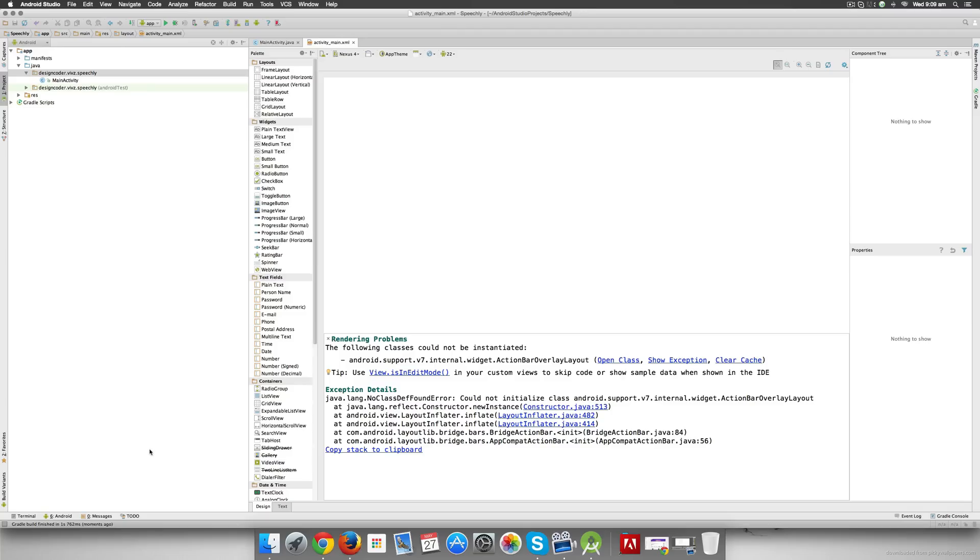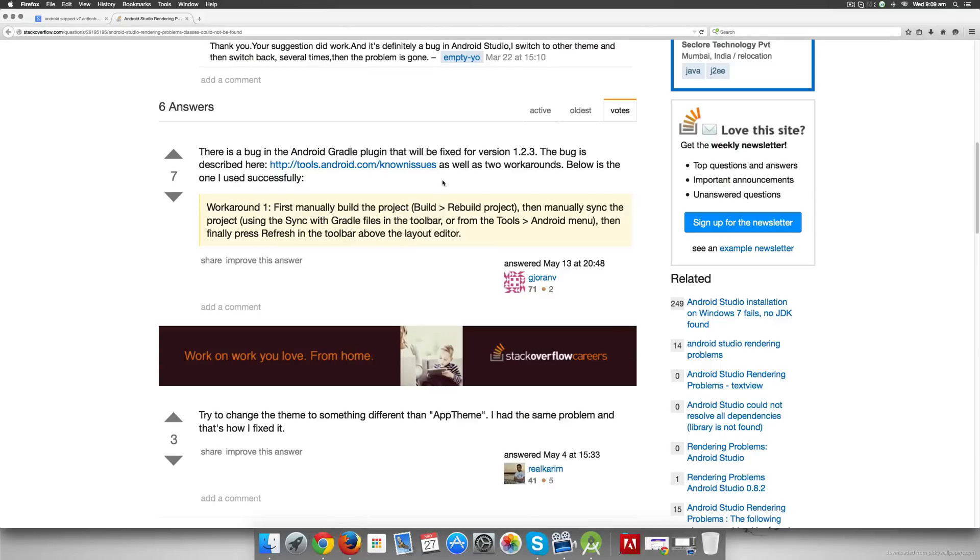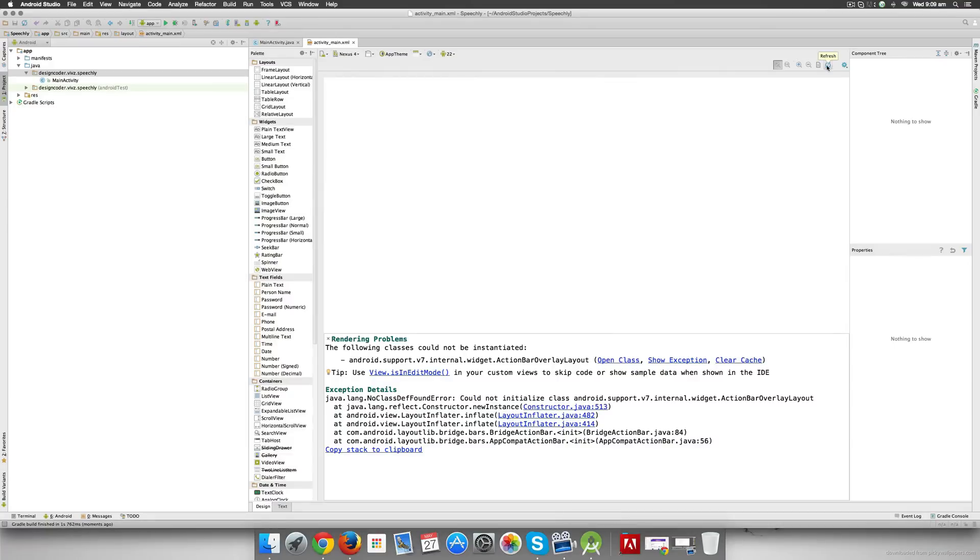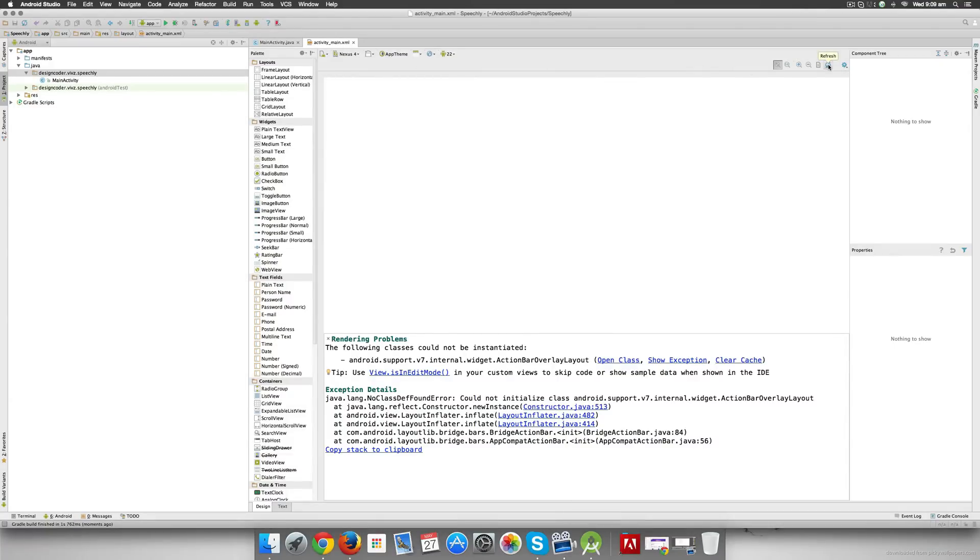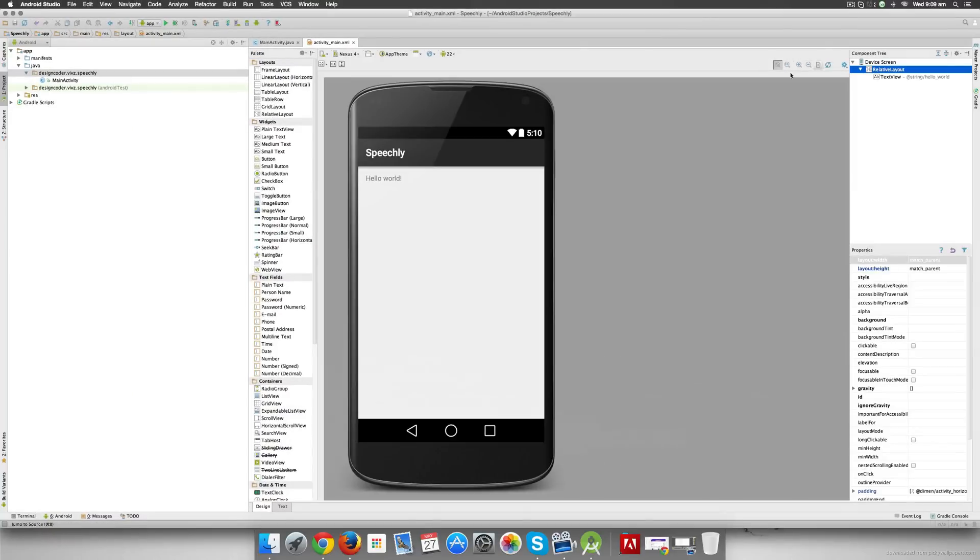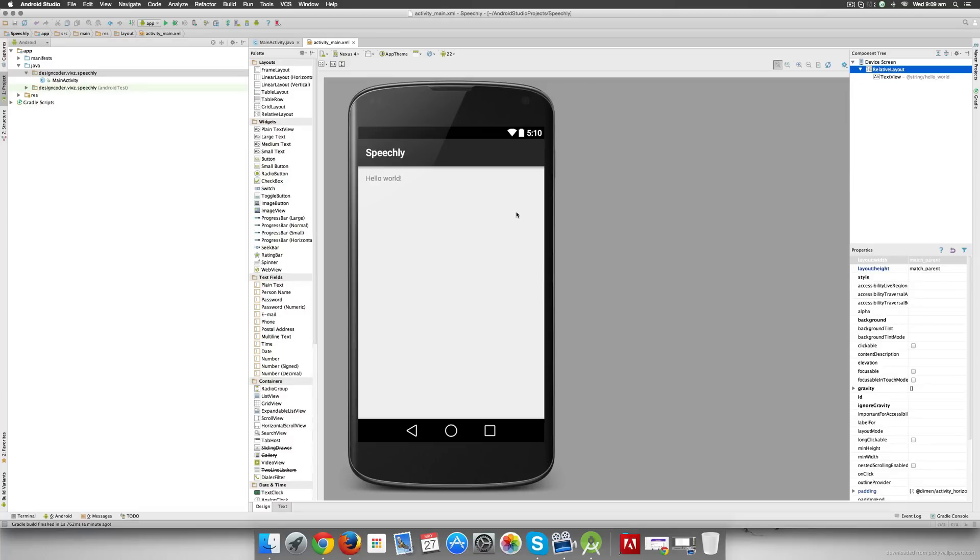Once we do that we again get the message here saying Gradle build has finished, and if you go further you will notice that area which says press Refresh in the toolbar above the layout editor. So in my layout editor, activity_main.xml, right here at the top is this button called Refresh. Let's try hitting that button here, and once done, take a look at this: bam, we fixed that error with simply Google.